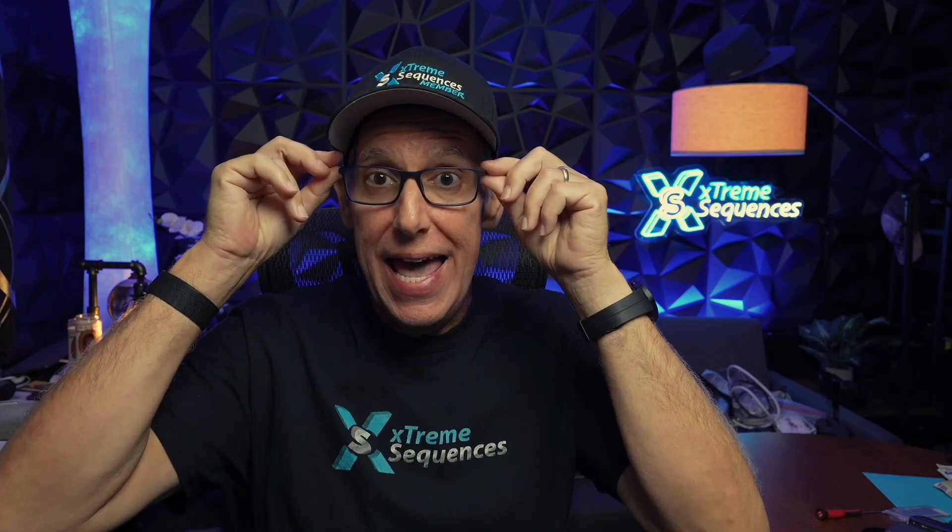Hey everybody, it's your pal Ron Howard from Xtreme Sequences bringing you X-Lights Insights. Hey, it's a two for today. I've done two videos. How about that? Must be getting some energy back. Let's get into this.